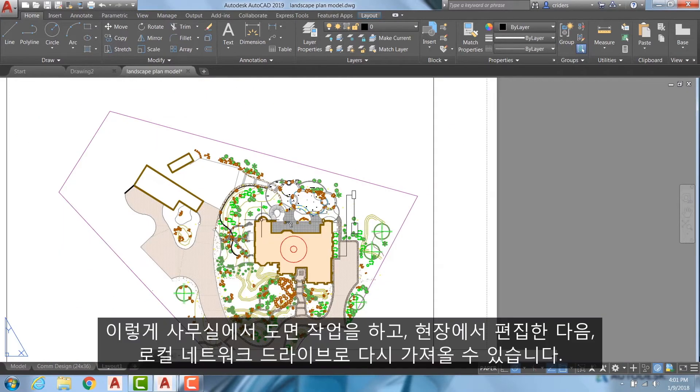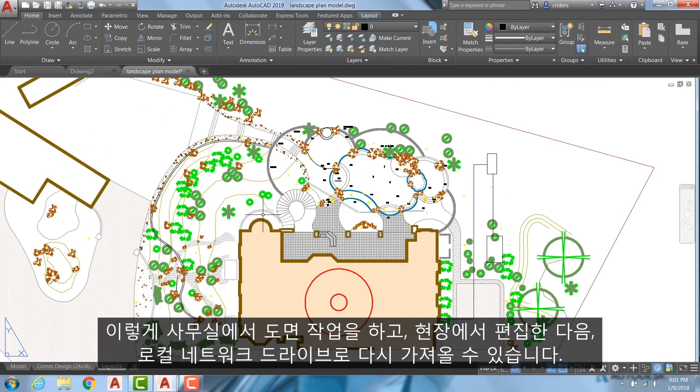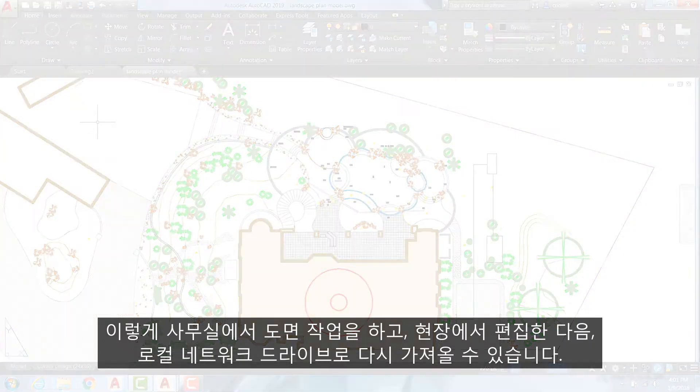By doing this, a drawing can be worked on at the office, edited in the field, and returned to the local network drive.